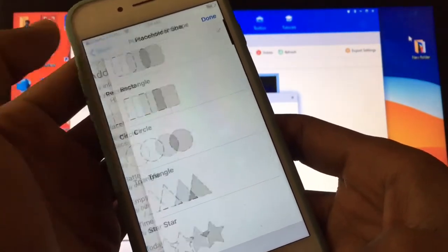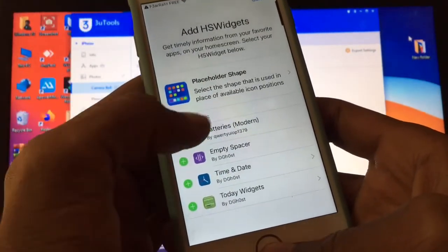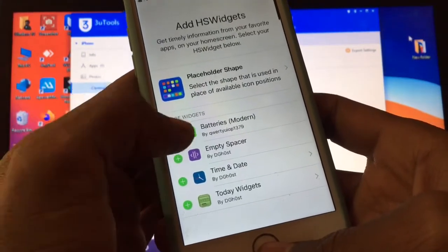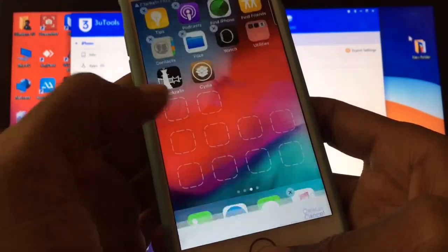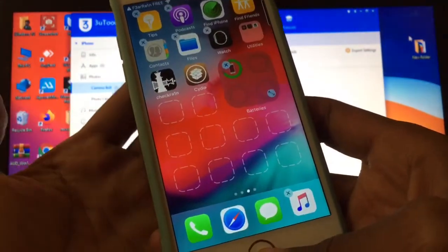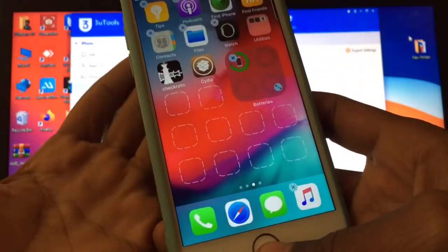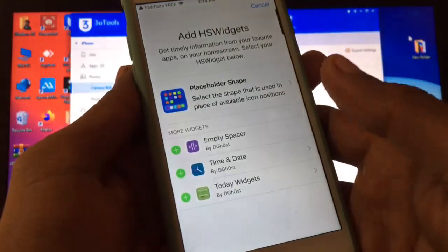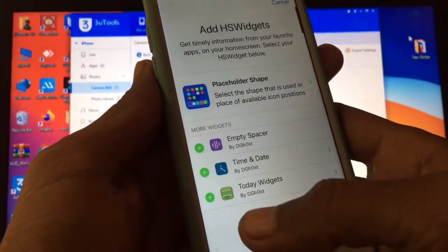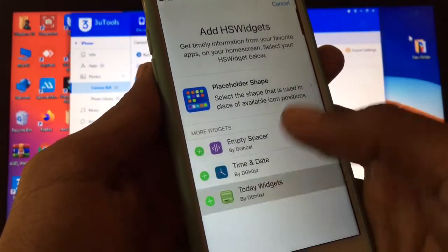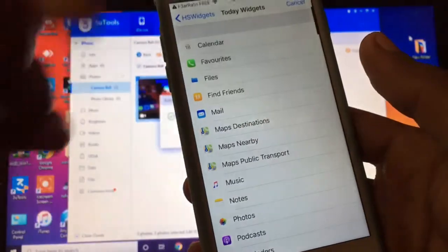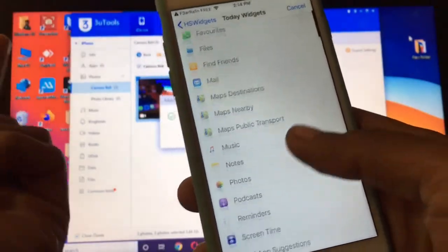Here are the shapes as you can see. Now you can add the widgets. Let me add something. Here we go, as you can see. Now you can add another one.